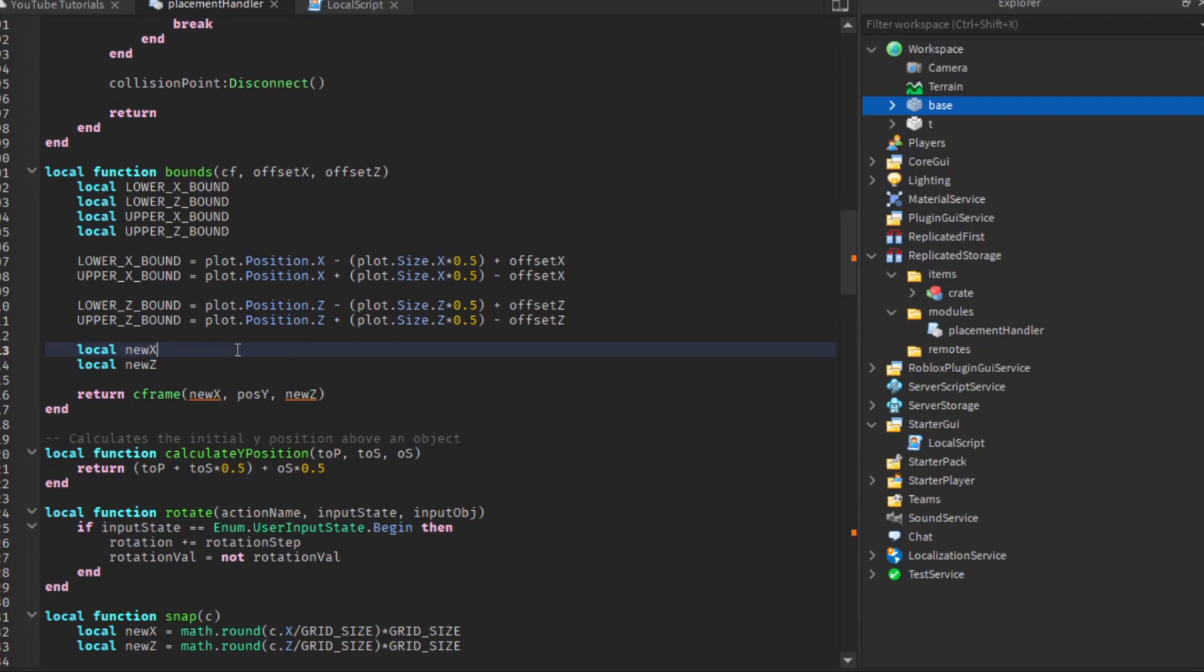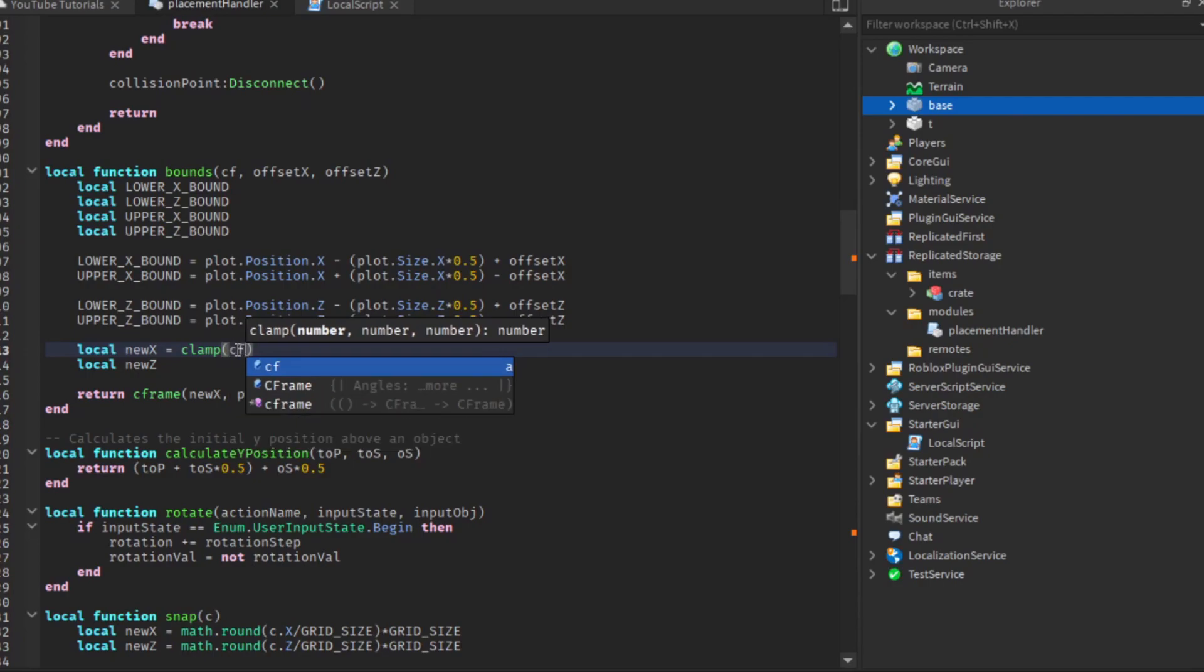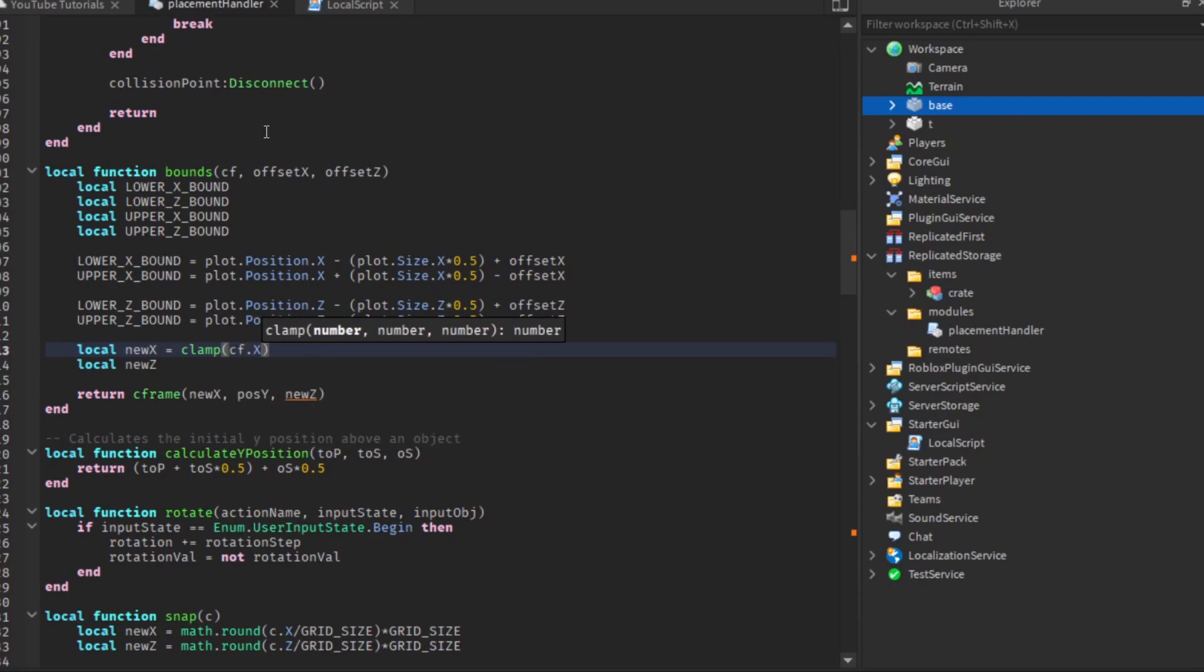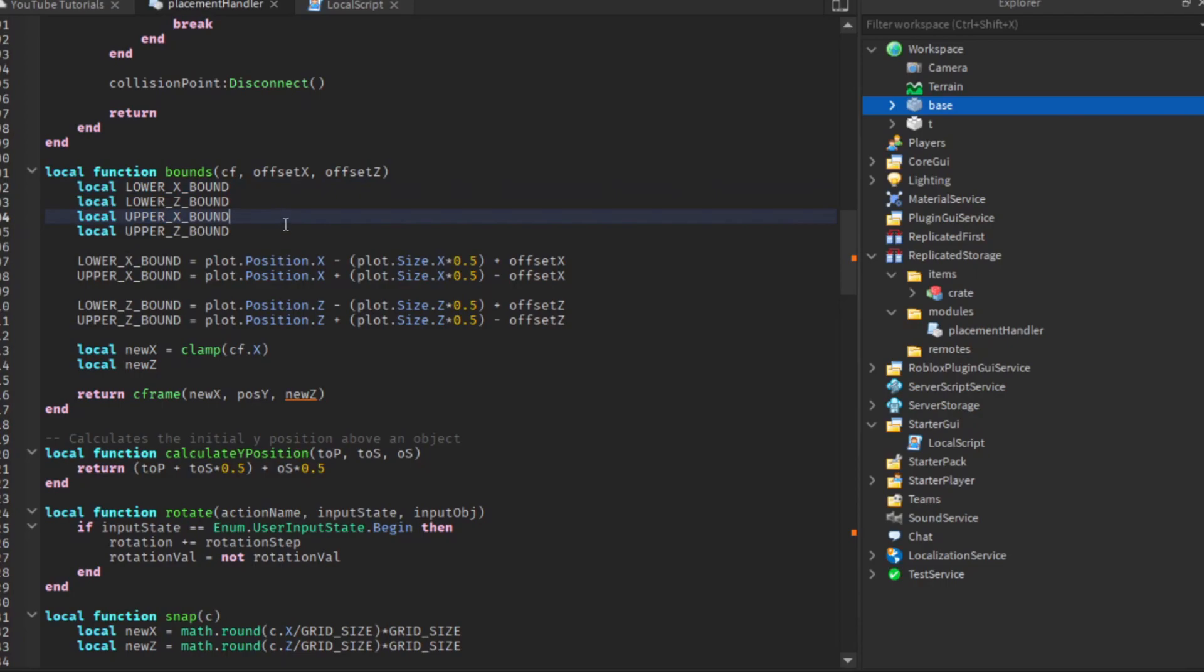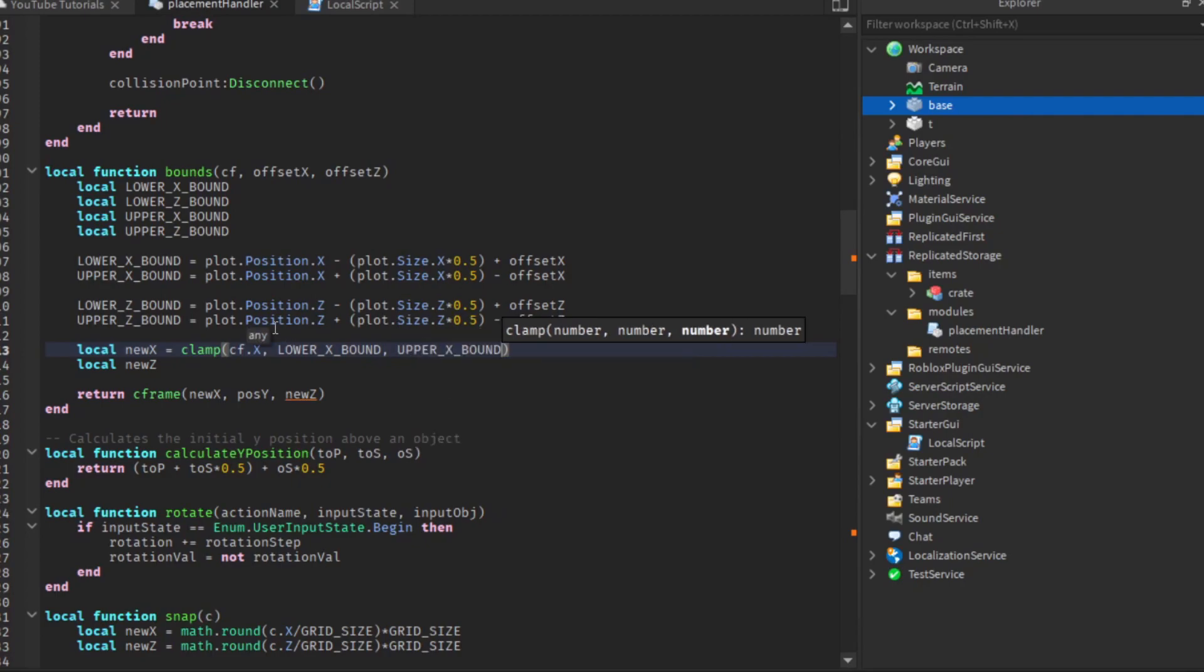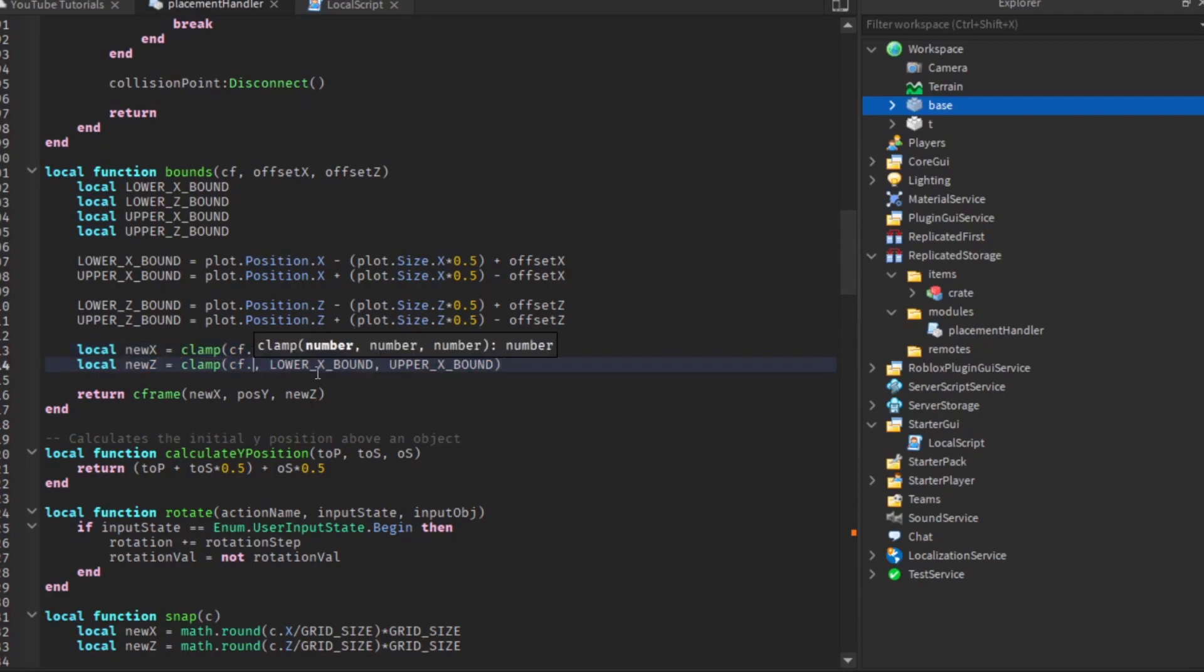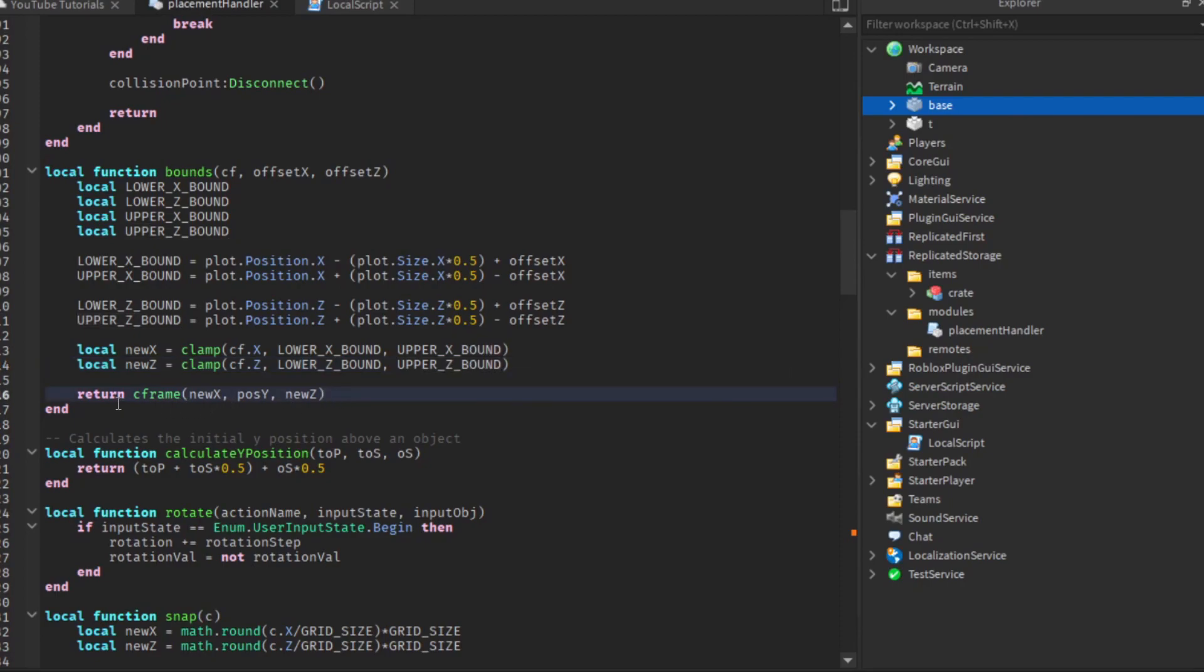Alright, so the solution is to use the clamp function, which clamps a value between a minimum and maximum value. We have to give it the value we want to clamp, so cf dot x, our original c-frame. Then we clamp it between the lower x-bound and the upper x-bound. We'll do the same for the z as well. We copy this line and replace x with z.